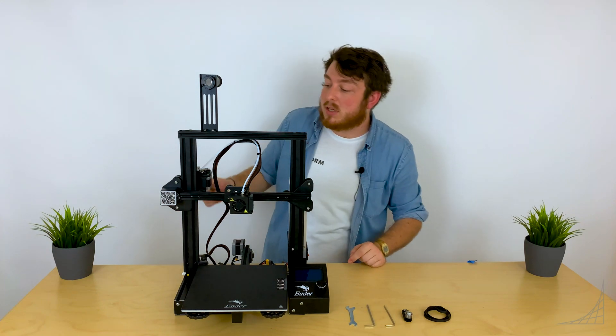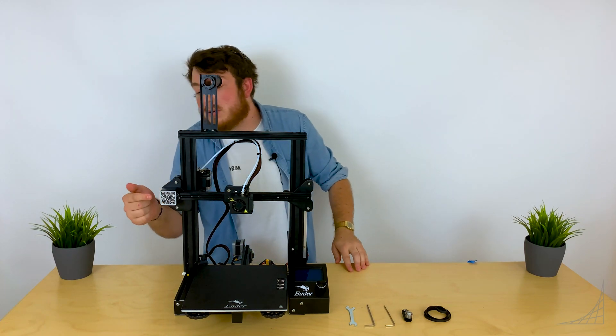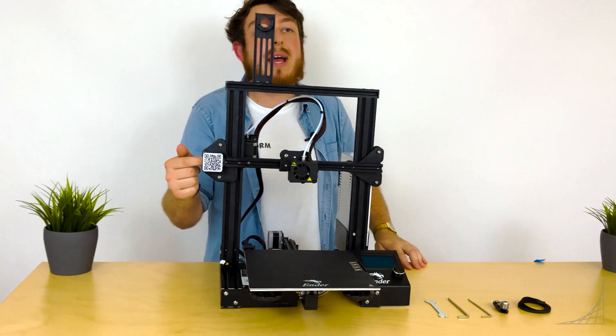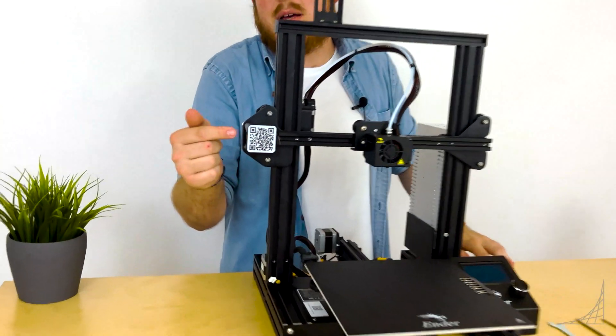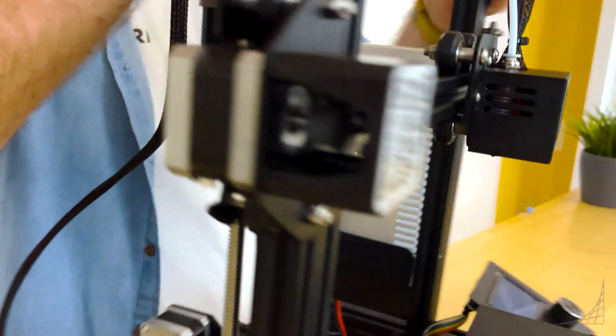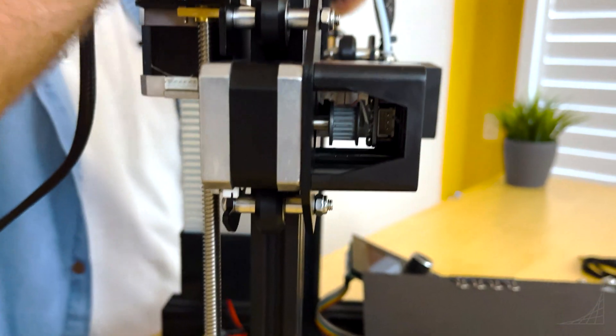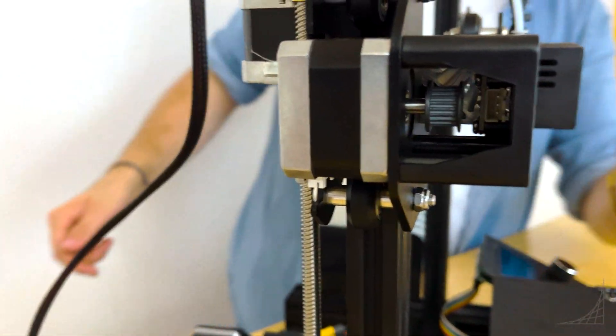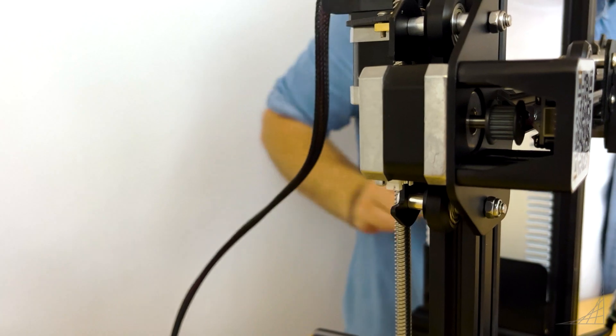Now the teeth on the belt are going to be going around what's known as a gear. This is going to be attached to the x-axis and is found just behind the QR code.